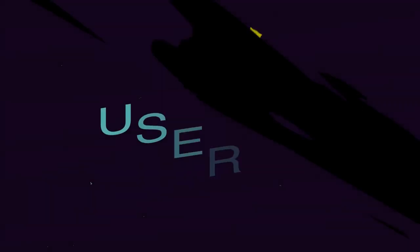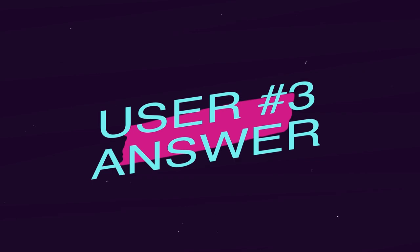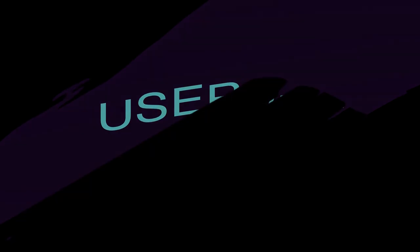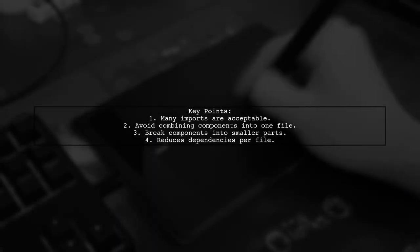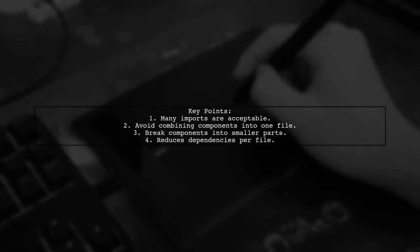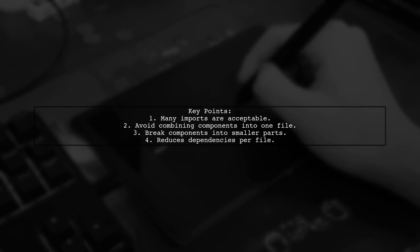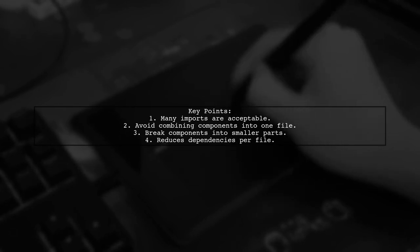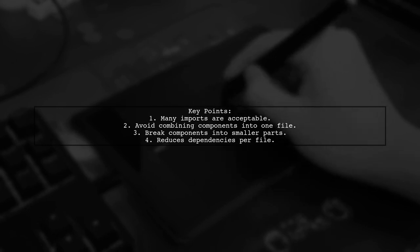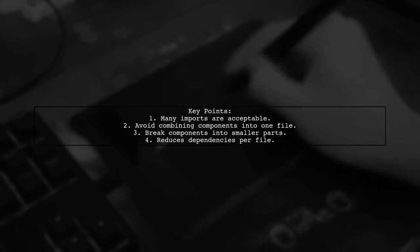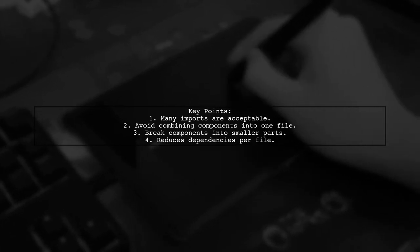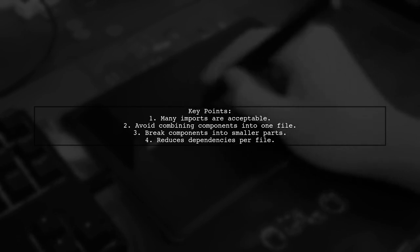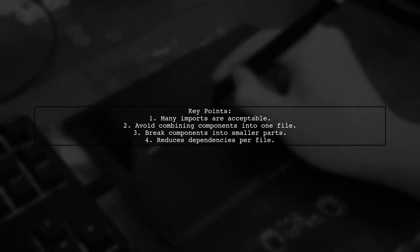Let's now look at another user-suggested answer. To clean up import statements in your modules, it's okay to have many imports in your components. However, combining components into one file is usually not a good idea. Instead, break them into smaller components to reduce dependencies.